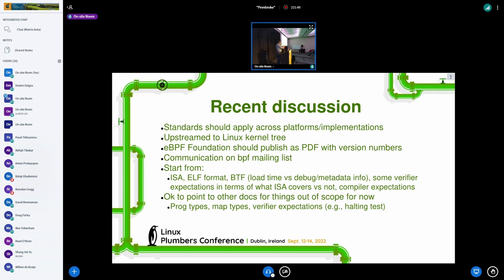The source documents would live in the Linux kernel tree, and the PDFs would be the actual published standard by the eBPF Foundation. The eBPF Foundation would host this effort to document things, but we would continue to use the BPF mailing list for communication.